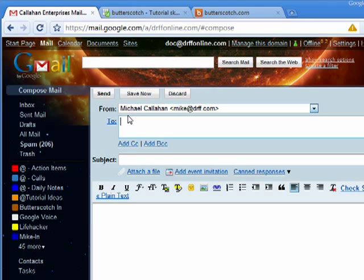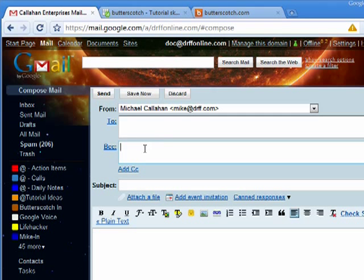Compose a message and instead of putting their email addresses in the to box, you say add BCC.